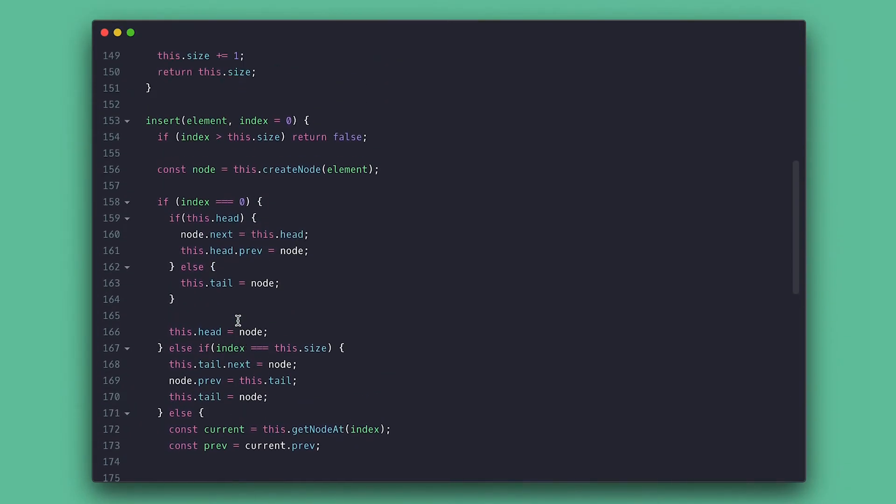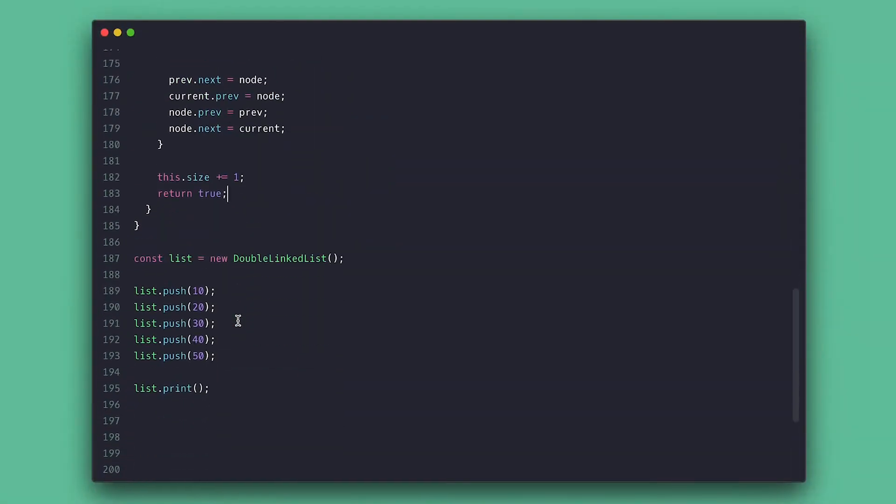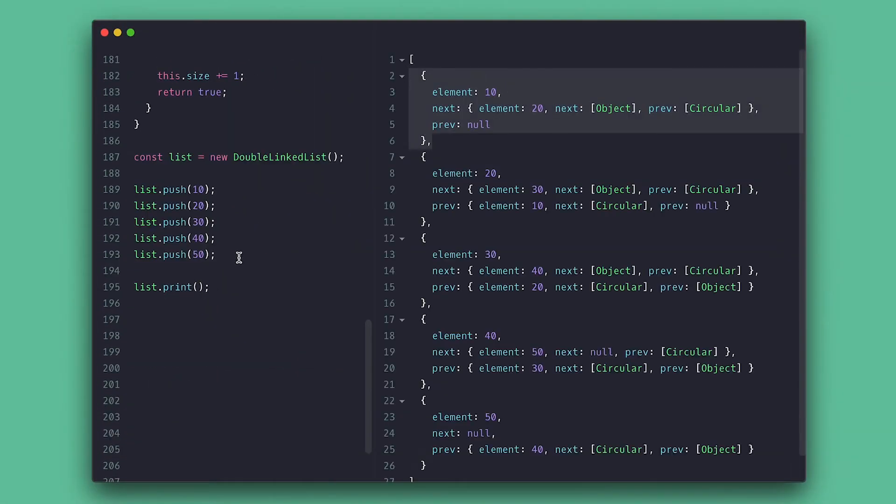Everything else stays the same, so size is incremented and I'll return true. Now let's test it.